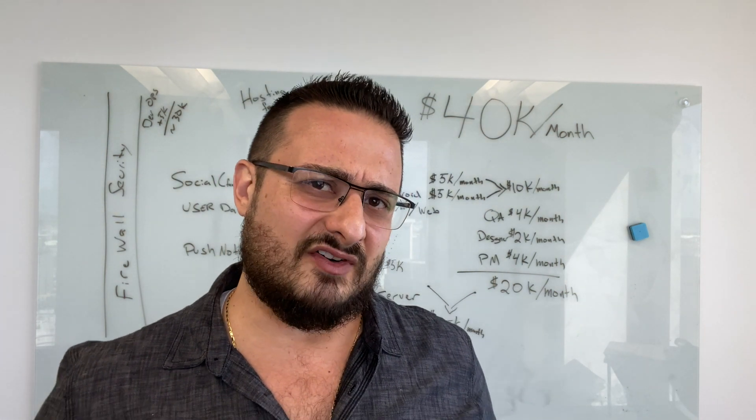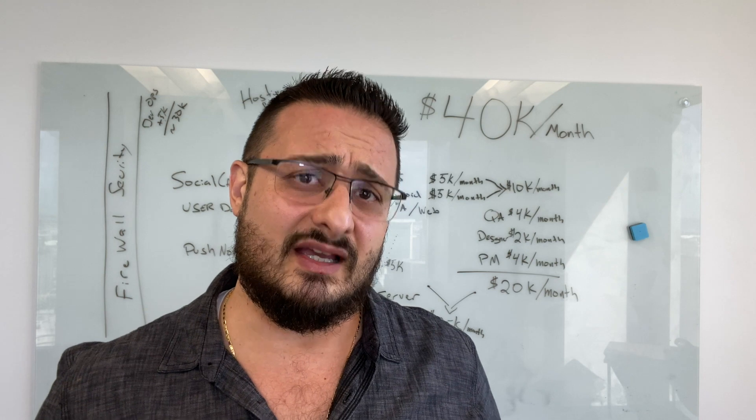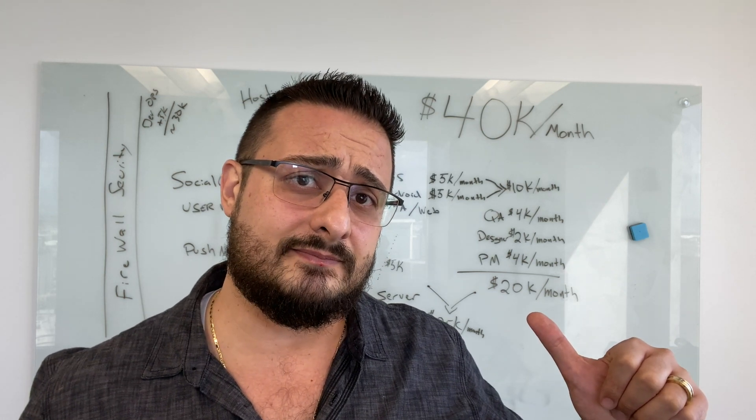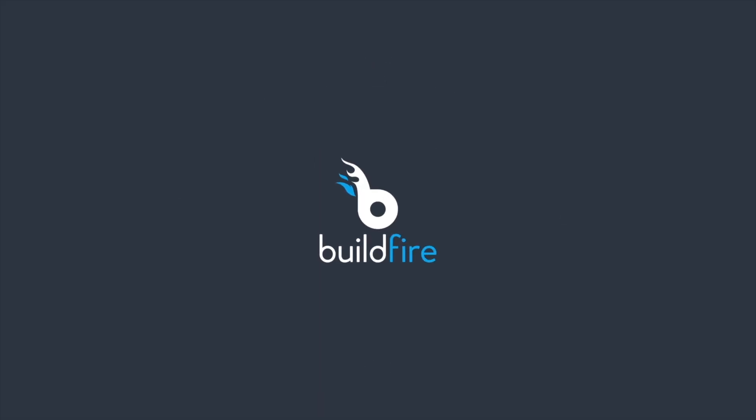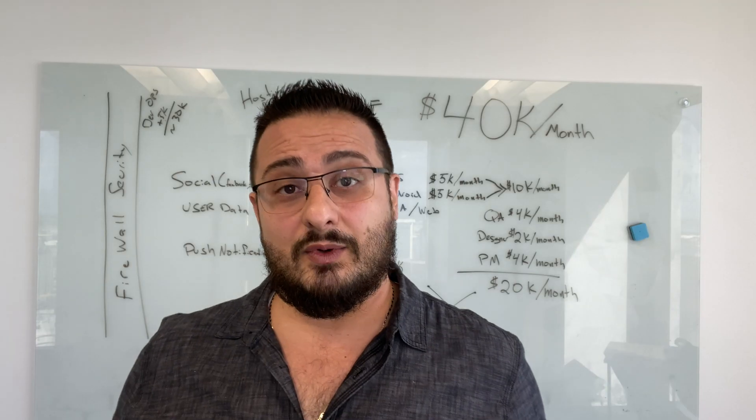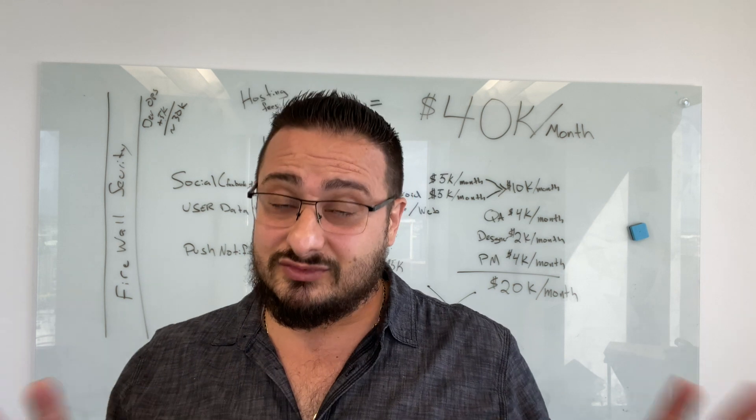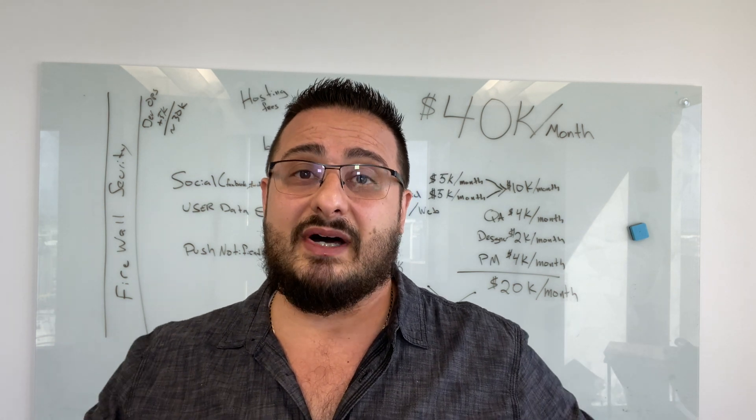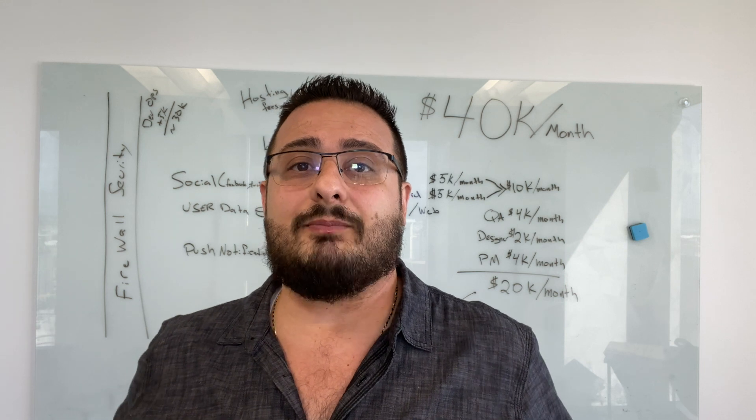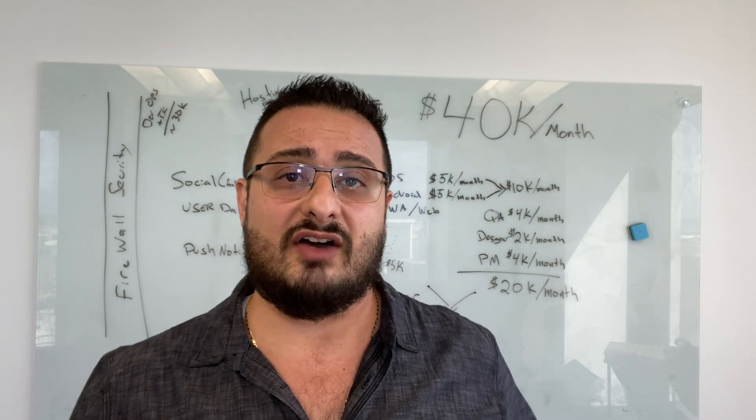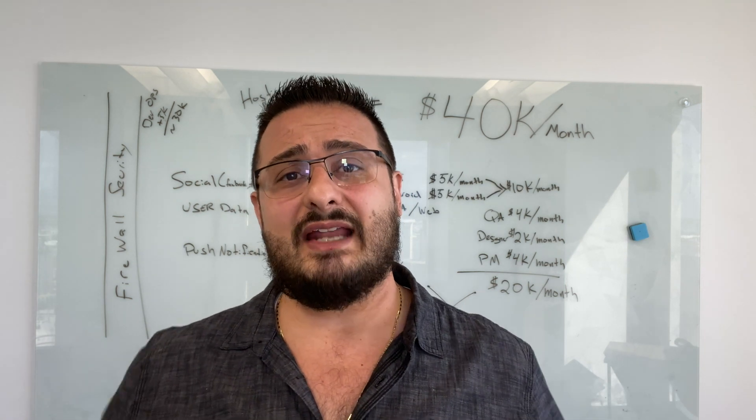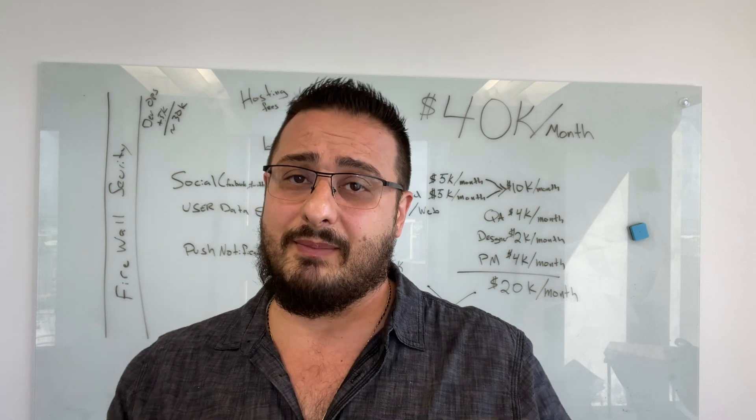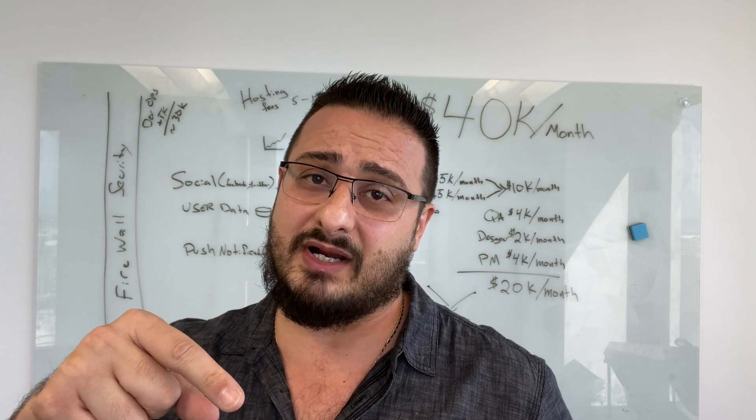You ever wonder why software development always seems to be so expensive? I'm going to explain why. Now we're going to do some math. Don't shy away, I'm going to keep it extremely simple, but it'll open up your eyes to all the complexities that come with software development. So I'm going to help explain that to you. Now bear with me, we're about to jump into a spreadsheet.